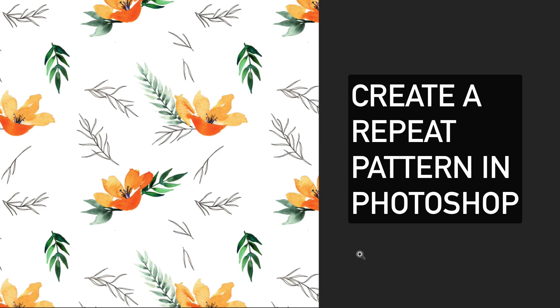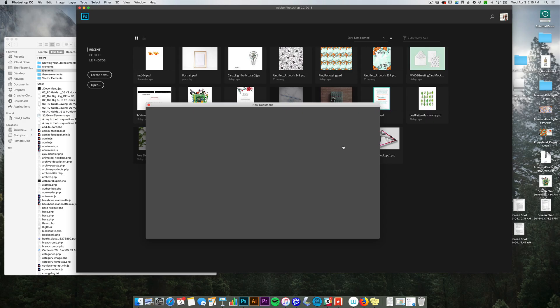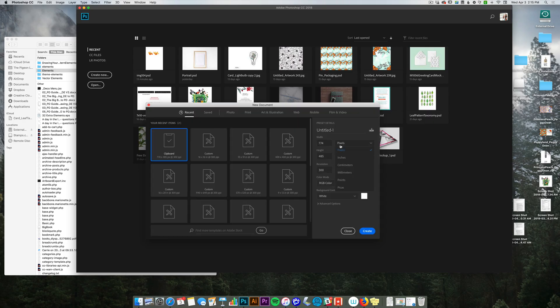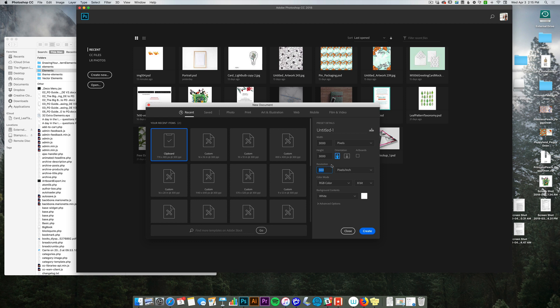The first thing we're going to do is create a new canvas, and I like to go with 3,000 pixels by 3,000 at 300 dpi. If you're using this for screens you can stick to 72. I like 300 because it will guarantee that when, if and when I print this, it will be nice and large and crisp in its resolution. So I'm going to press create.